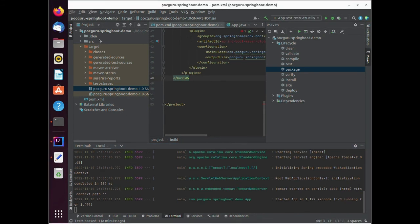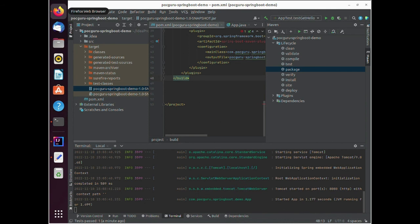You can open the browser now and go to localhost 8080 and you should be able to see the output generated by your rest endpoints.